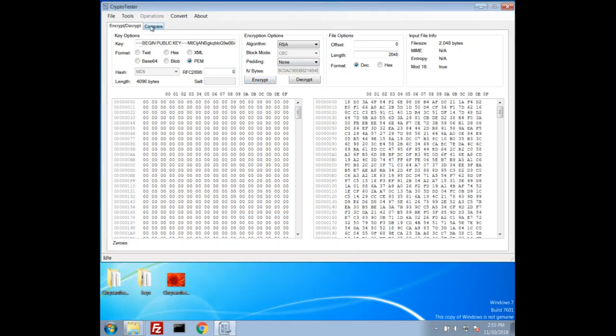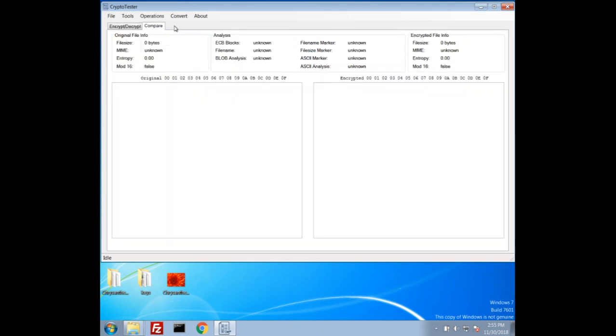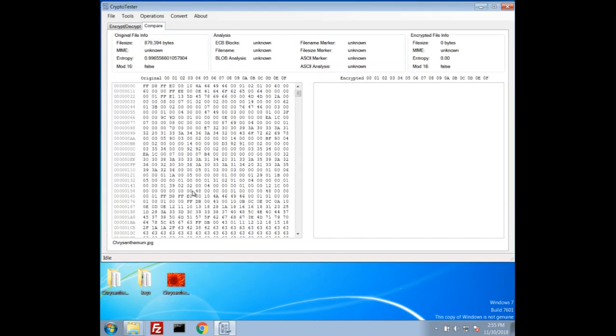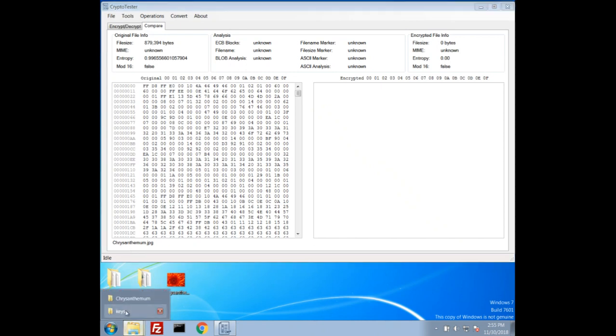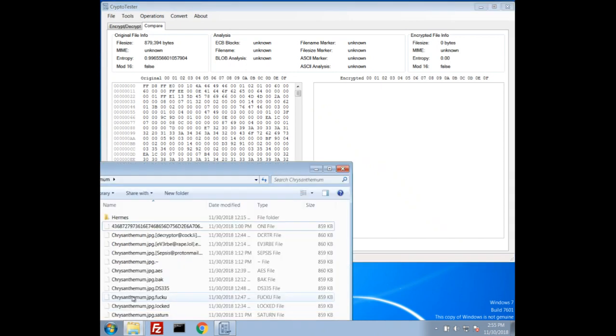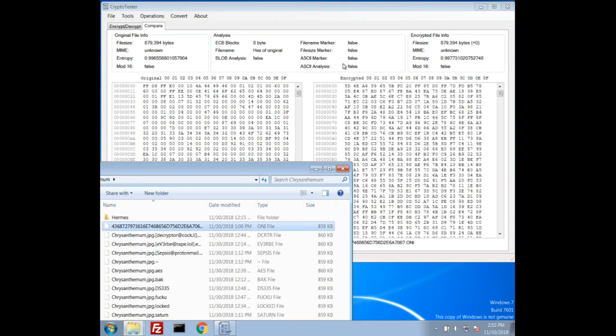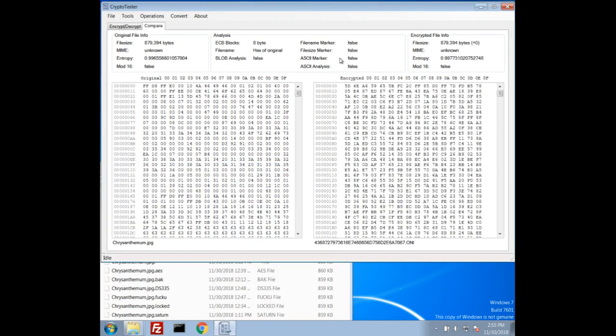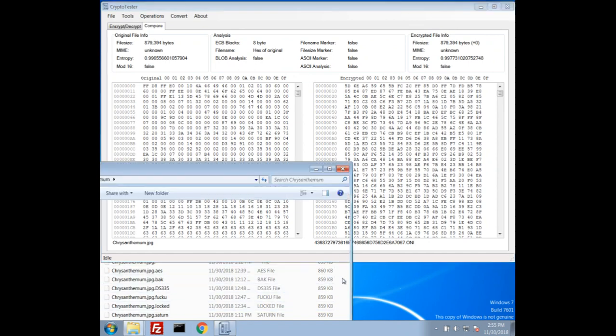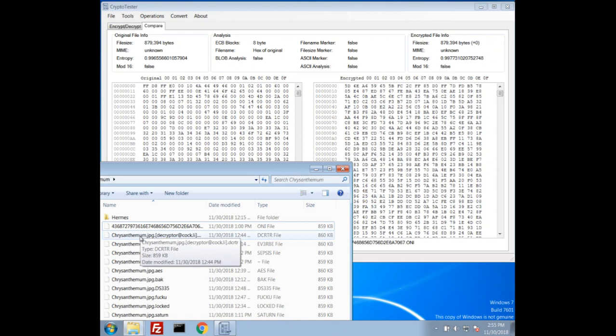Another feature of this tool is the compare tab. So I'll go ahead and drag in an original chrysanthemum and we can compare it with some ransomware encrypted ones. For example, I'll throw this one over here and we'll see that it analyzes it real quick. It sees that the file name, it actually recognizes that it's a hex encoding of the original file name.